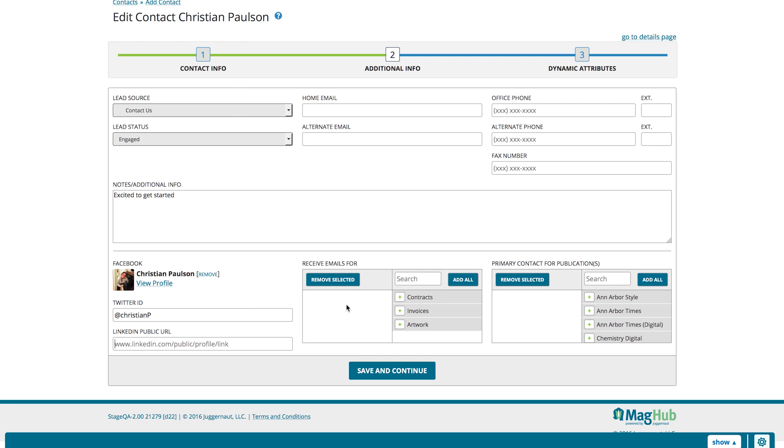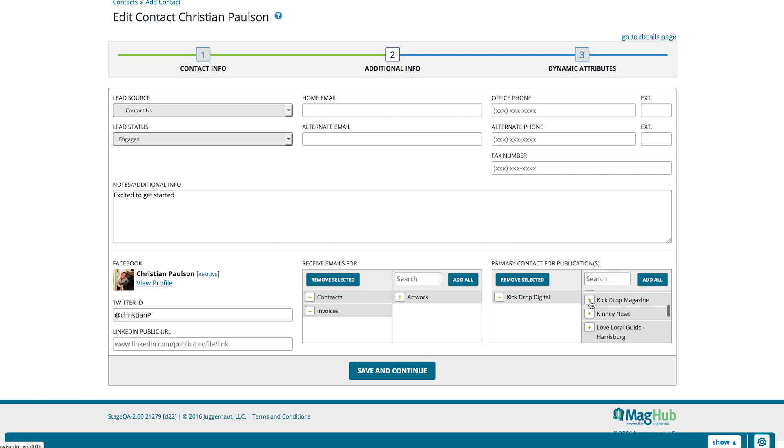Link their Facebook profile or record their Twitter and LinkedIn info. Finally, specify which emails they should receive and if they are the primary contact for certain publications.